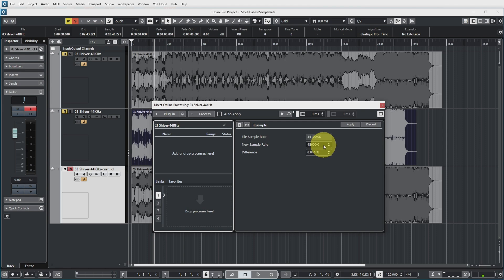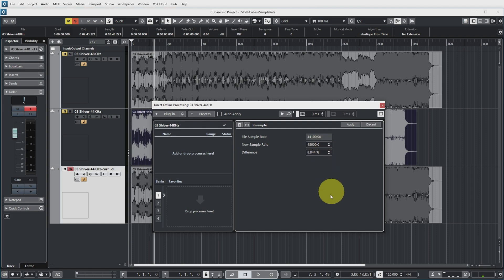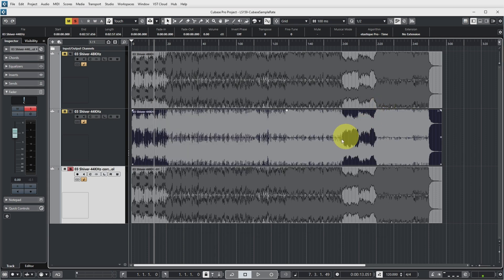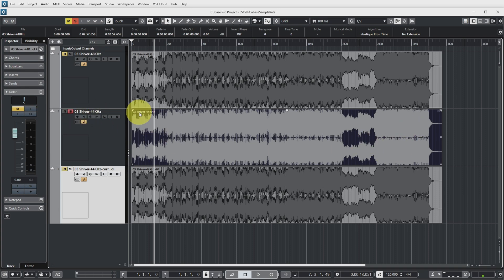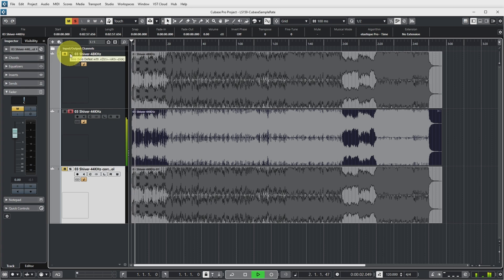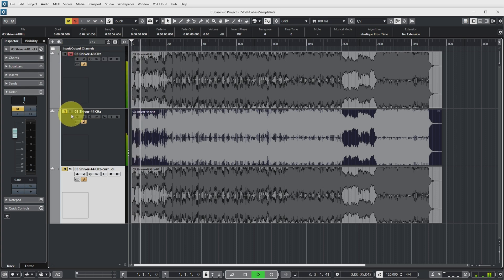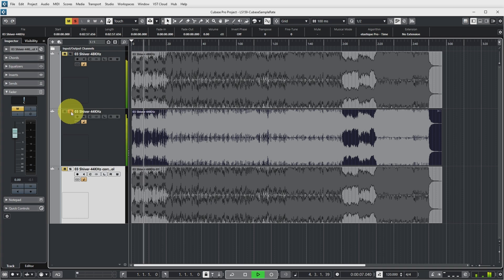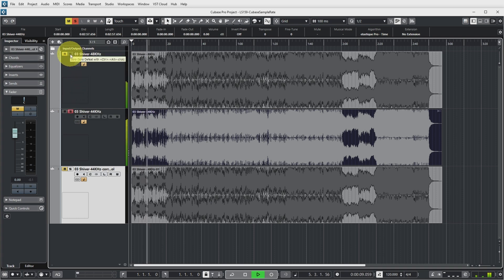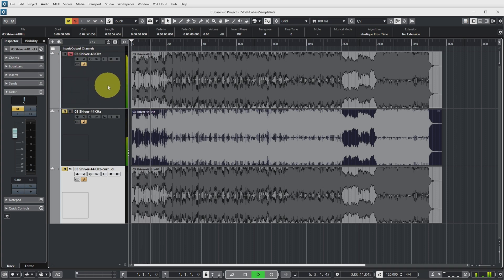But let's stick to the sample rate which we have in the project. It also shows the difference in percentage compared to the original sample rate. And let's apply this. And as you can see, the track with the incorrect sample rate has now been processed. And the length is now correct. And the audio is also correct. Yeah, so that's one more way to do it.